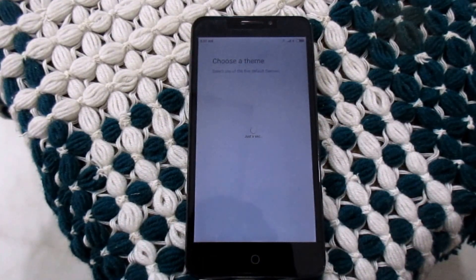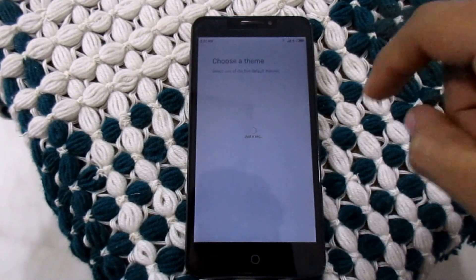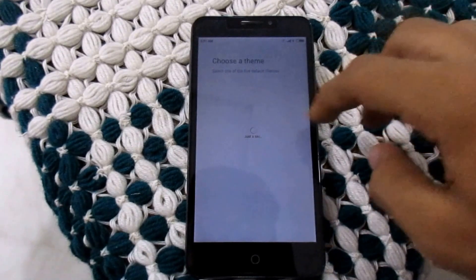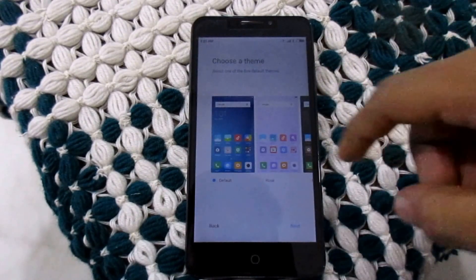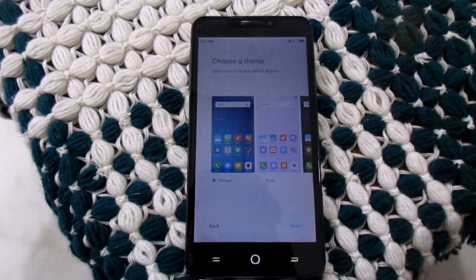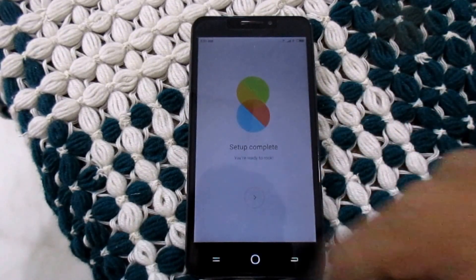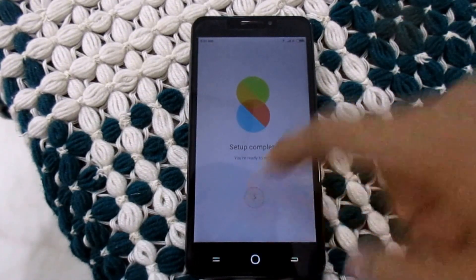Then we have to choose a theme. Default. Setup complete.